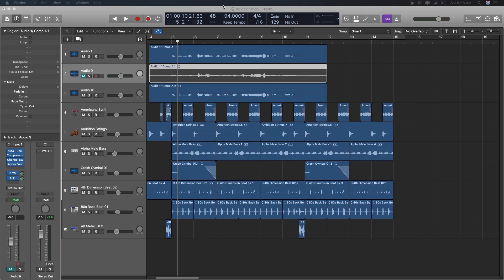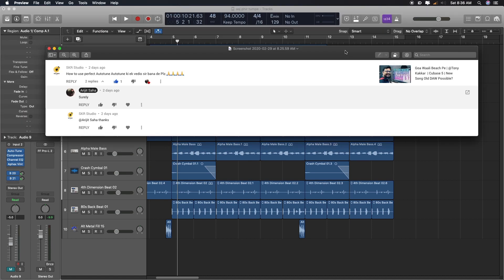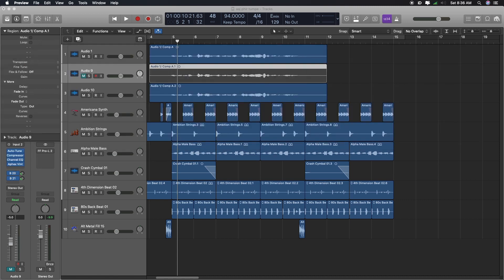But because many people have requested how to properly Auto-tune, today we will talk about it. Specifically in this video, I am making SKR Studio, which has requested it a few days ago. Recently, I am trying to make any videos that you request, to make it quickly and quickly.